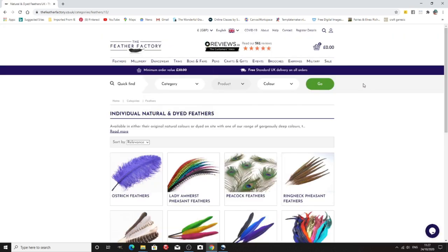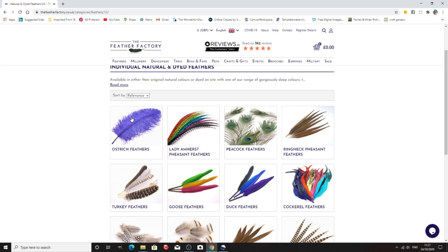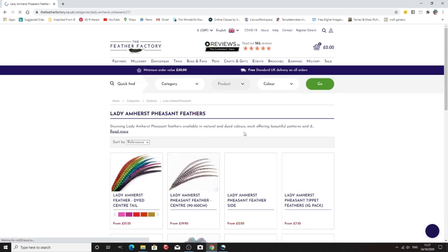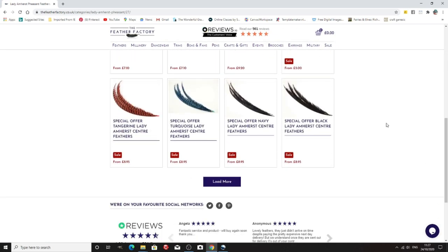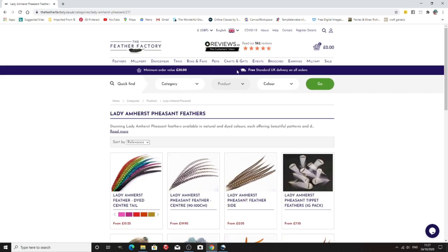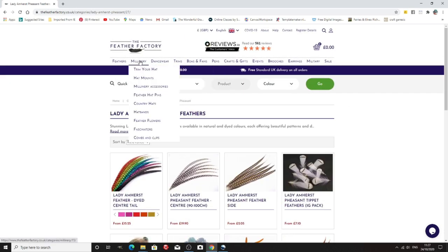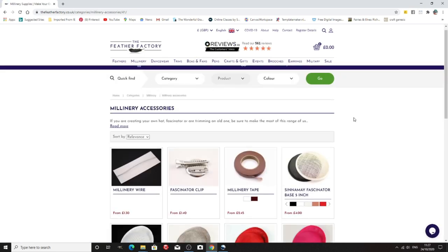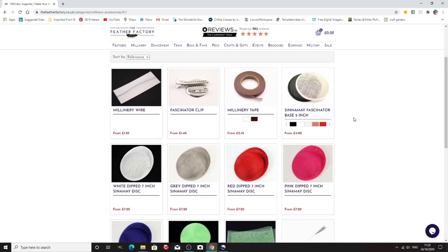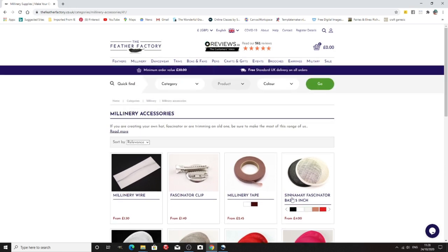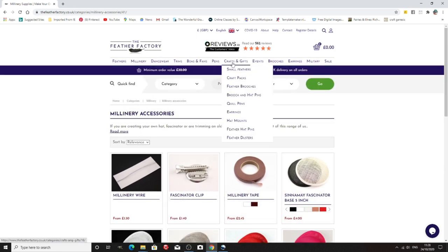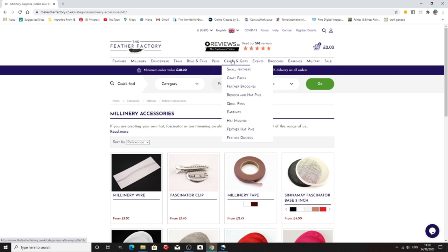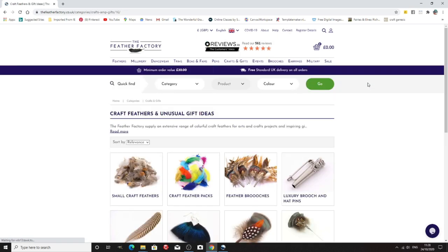This is another English company The Feather Factory and they obviously from their name do a lot of feathers. So there we are and again they sell worldwide so they do feathers and they do accessories, clips, millinery wire, millinery tape. You've often seen me using this as well. All sorts of things. So again another good company to look at and they do other things as well. They do craft packs and things like that.